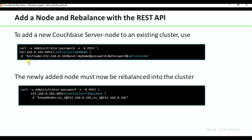Add a node and rebalance with the REST API. This is the command to add a node: provide credentials, use POST method, specify any cluster node IP, the add-node endpoint, the IP address you are adding, credentials, and the list of services. If you are adding multiple services, you can mention them separated by a comma.